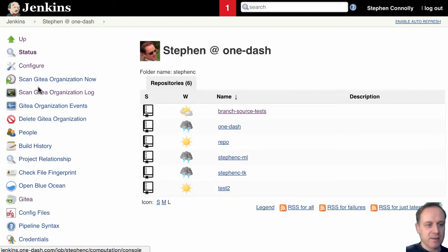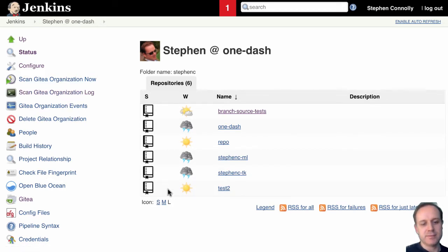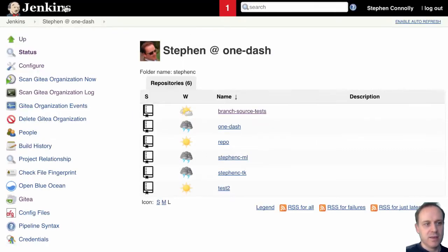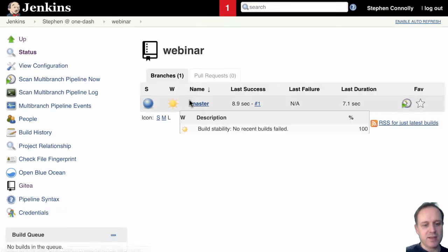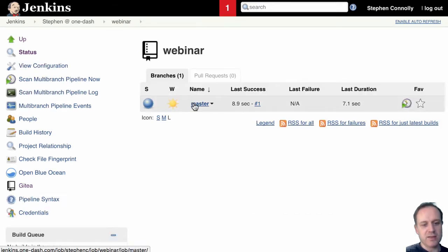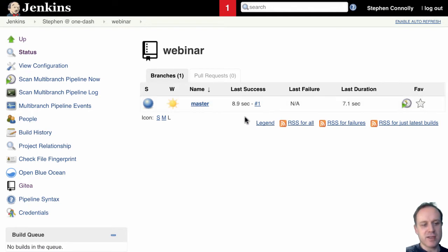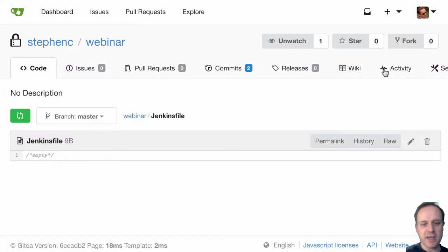So I've created that and now if we go back to here and if I scan the organization, so that's webinar, you can now see I've automatically got this webinar and it's automatically gone and discovered that master branch. So that's kind of how the organization folder works. I didn't have to go and create the job it went and did it automatically for me.